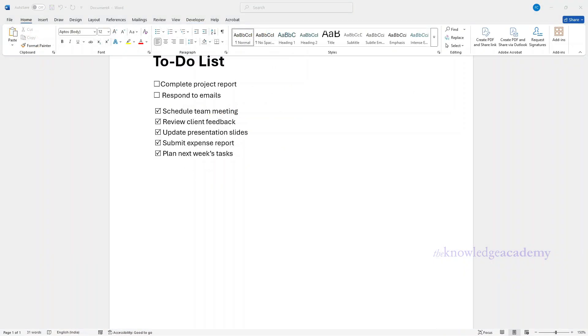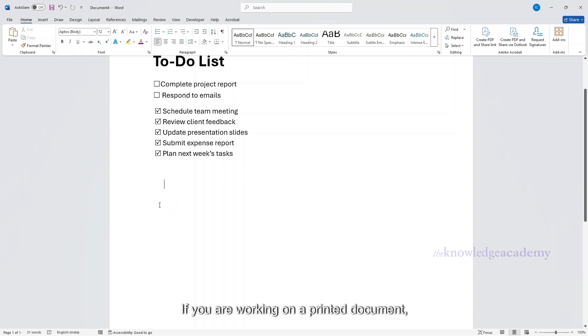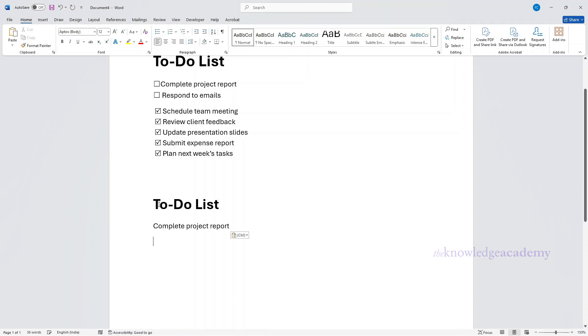If you are working on a printed document, you don't need the Developer tab. Instead, you can use a custom bullet point.